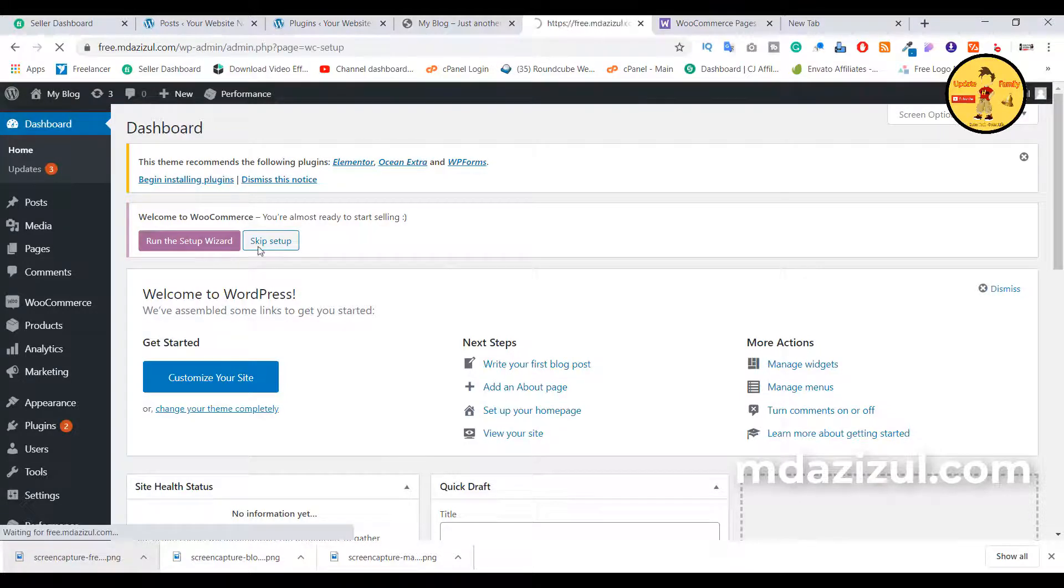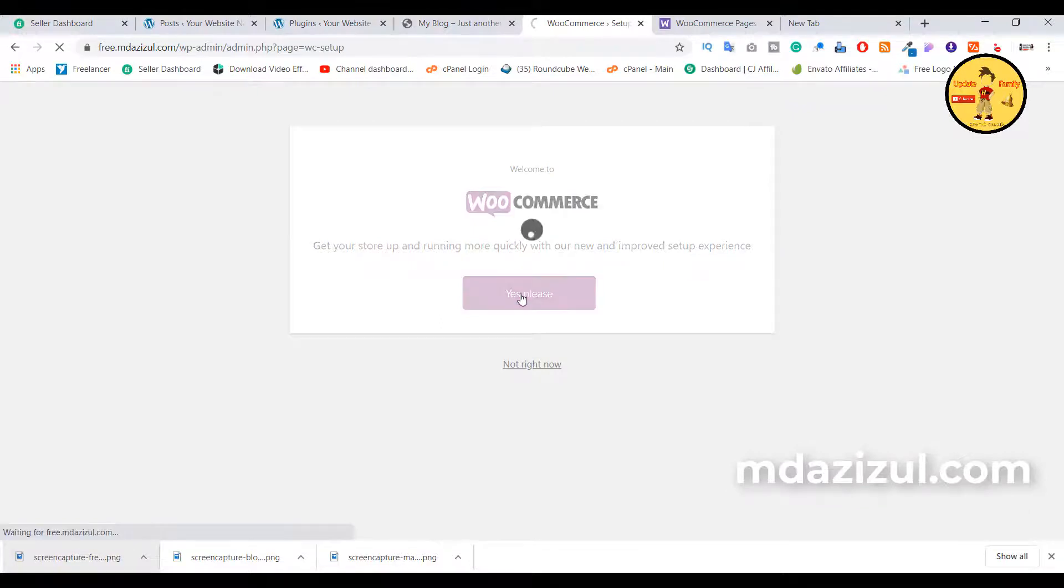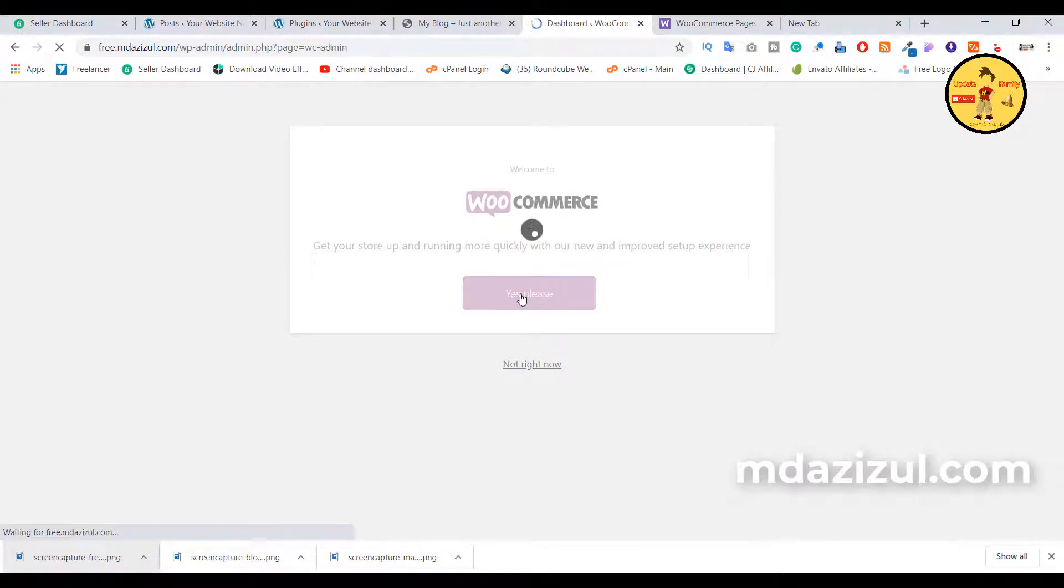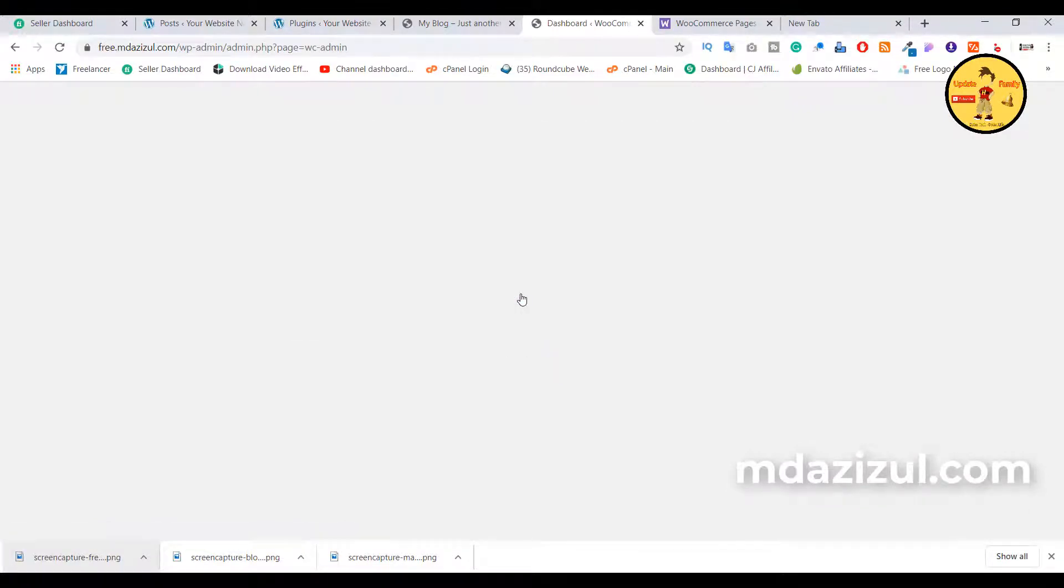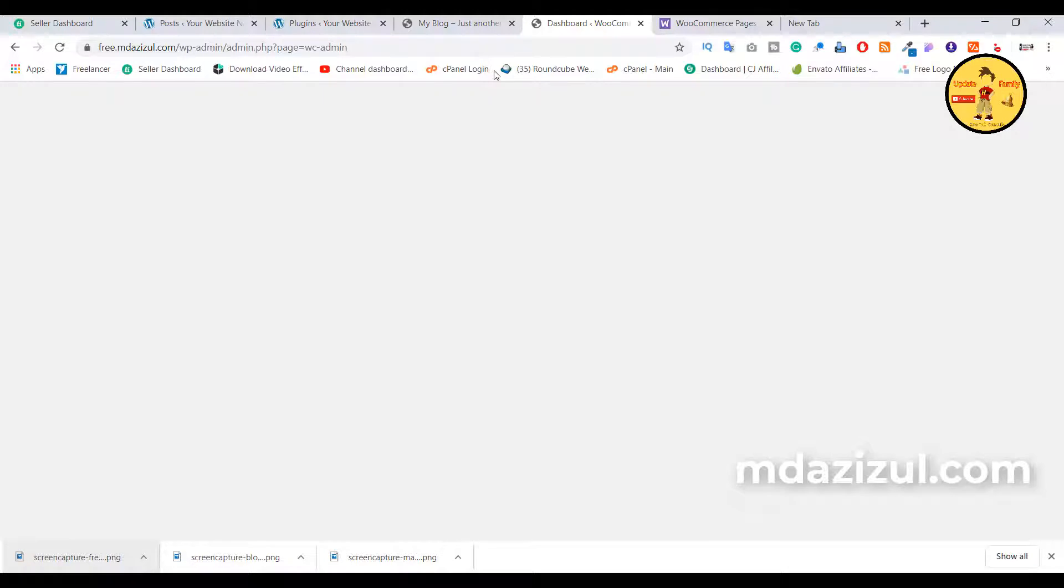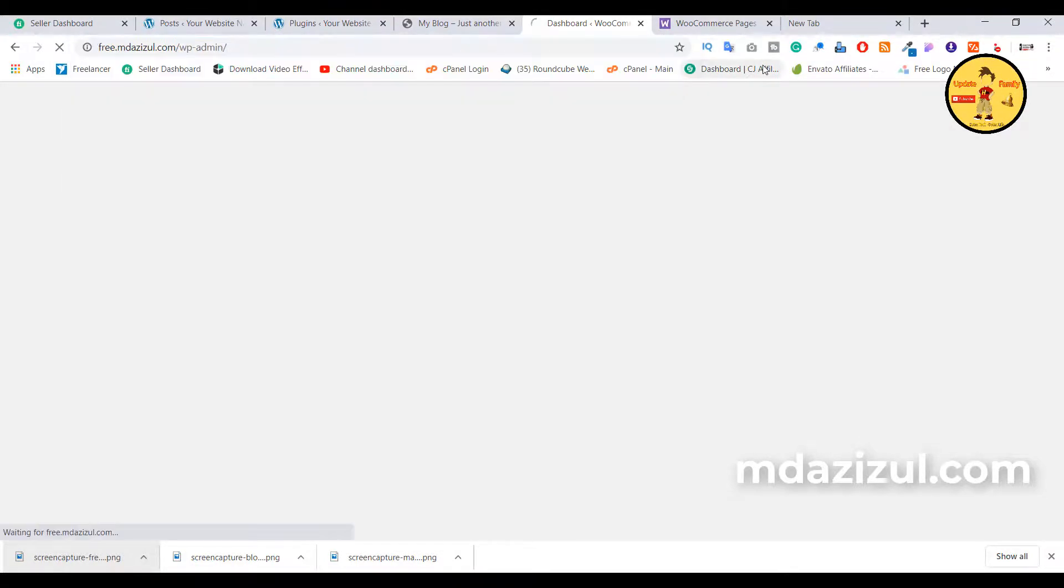It's not working as you can see here, it's a blank page. So how to fix that problem? If you want to fix that, you need to go to your admin panel.